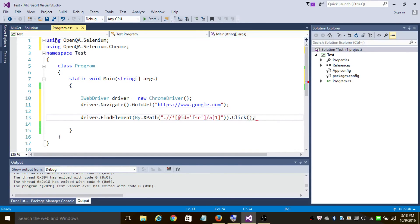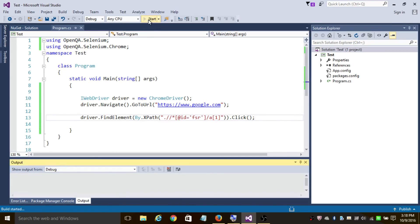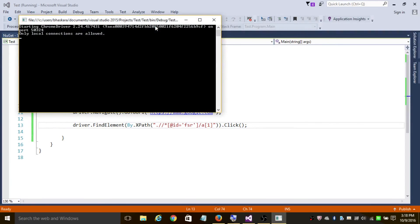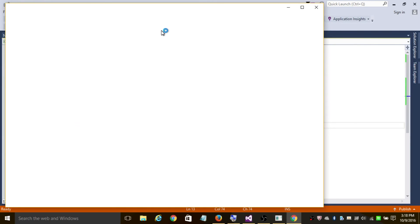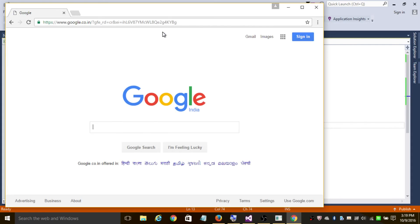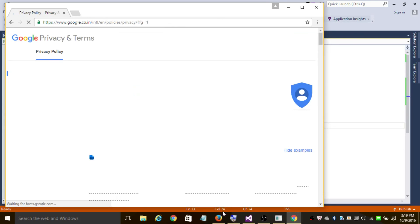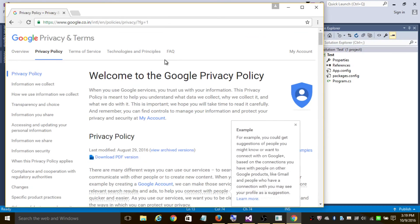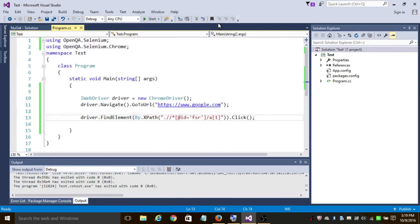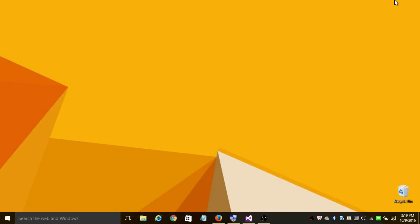Now let's run this program. It's going to create a new instance of Chrome browser, go to google.com, and click on Privacy. Here we go! This is the procedure to find XPath. Thanks for watching this video. If you like it, please subscribe.